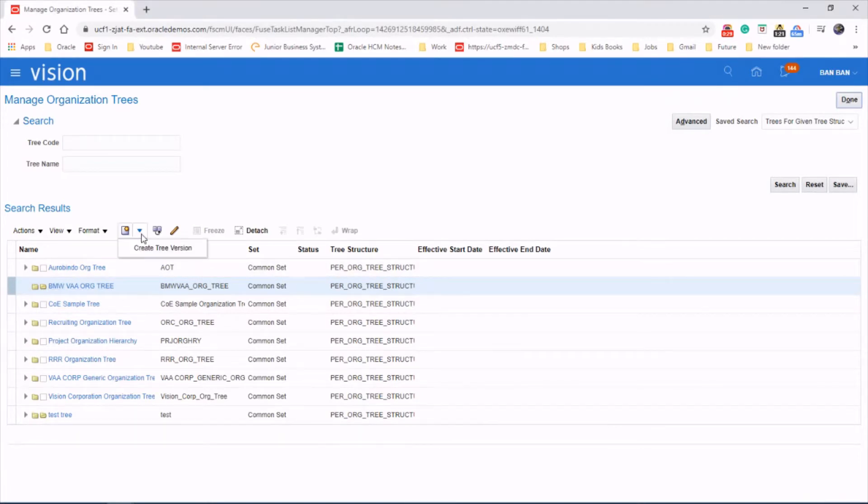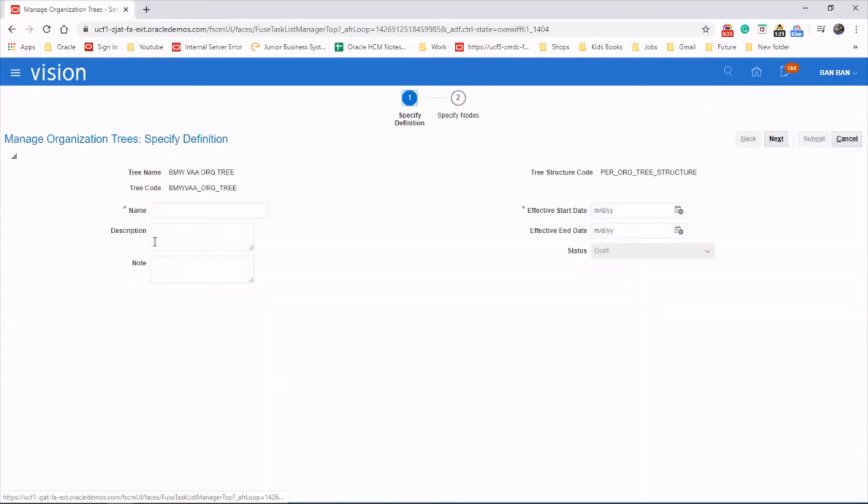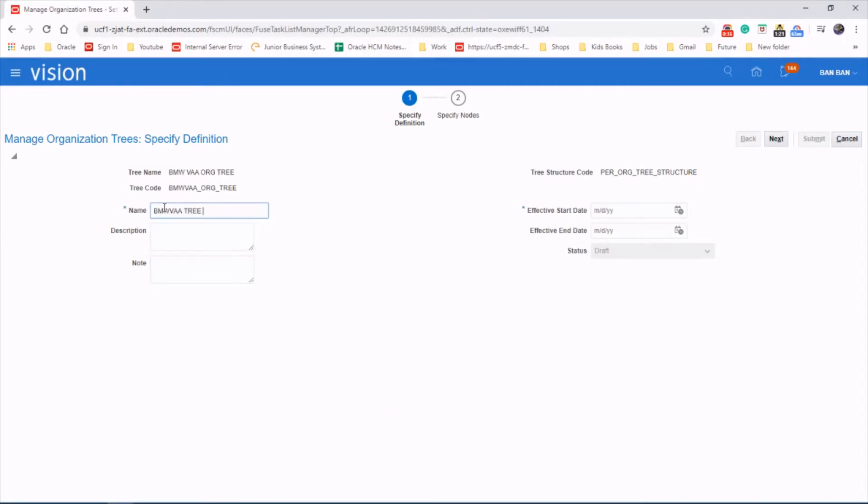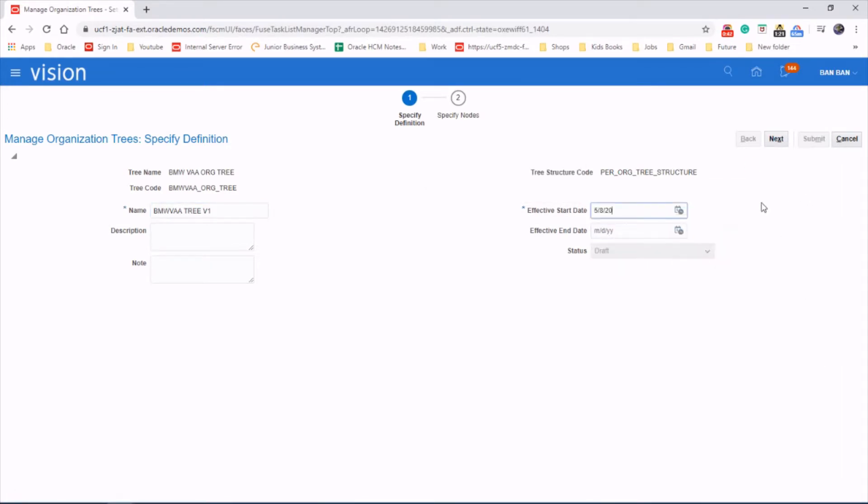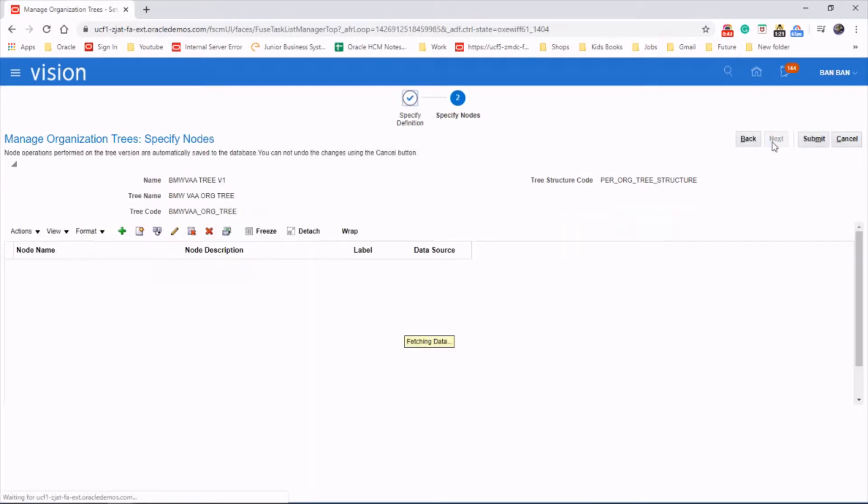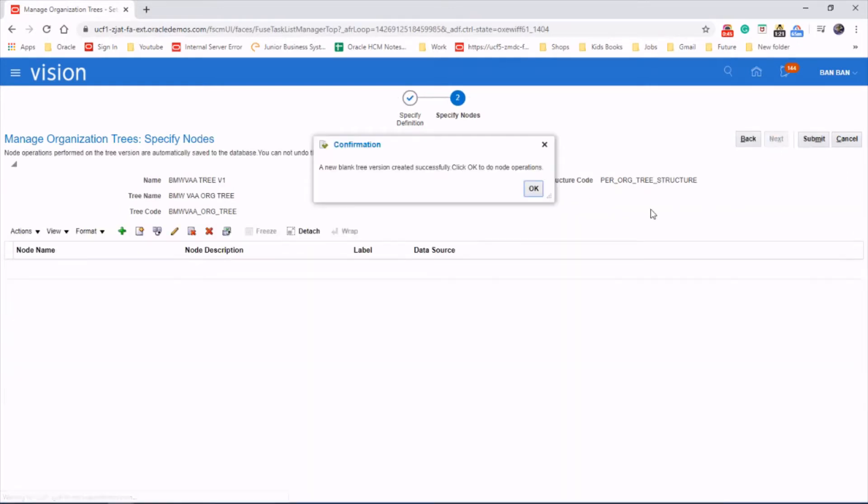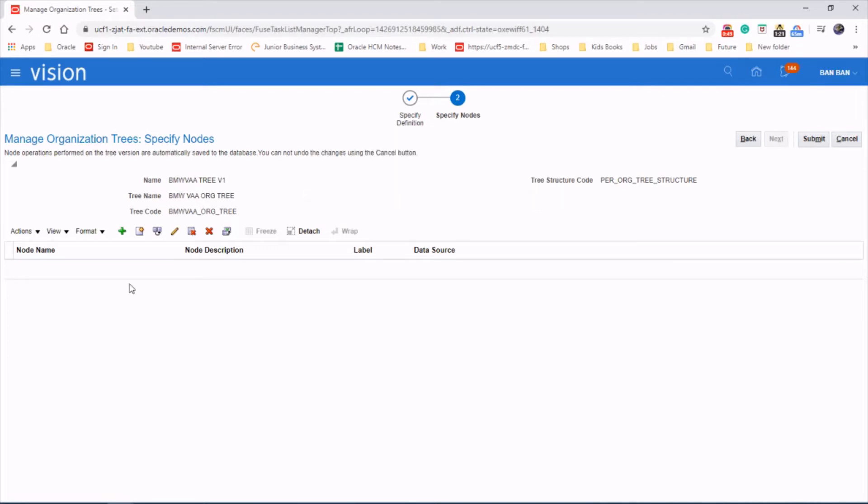So let's create a tree version and say MW3 version 1. You should choose the date as well, so we'll stick to today's date. Next. The blank tree version has been created. Click OK.